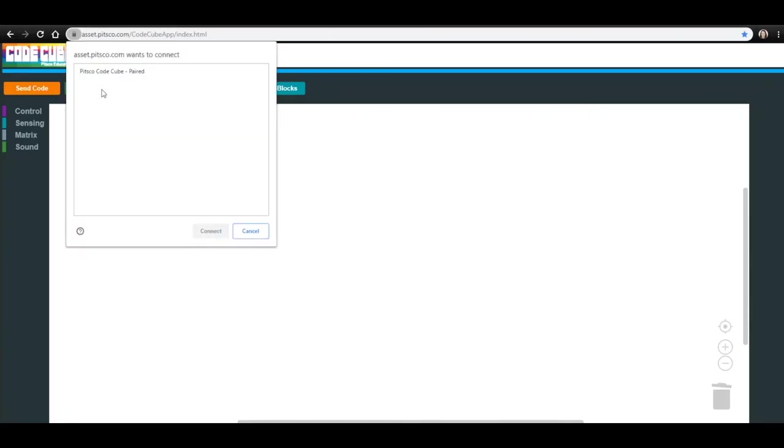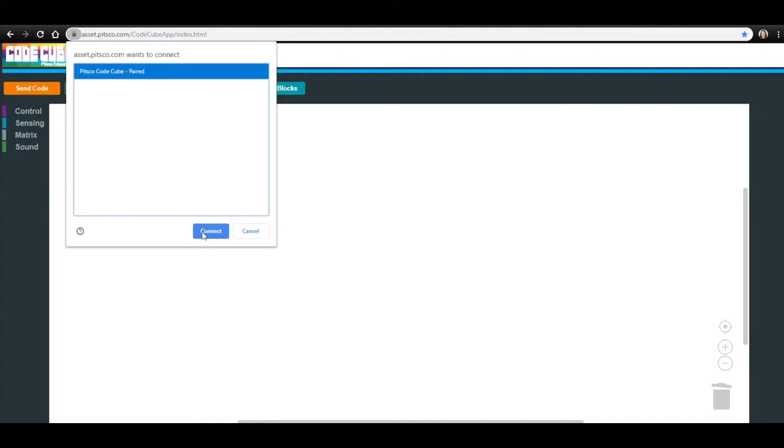Click Connect Cube in the top left corner of the app and select your CodeCube from the list, then click Connect.